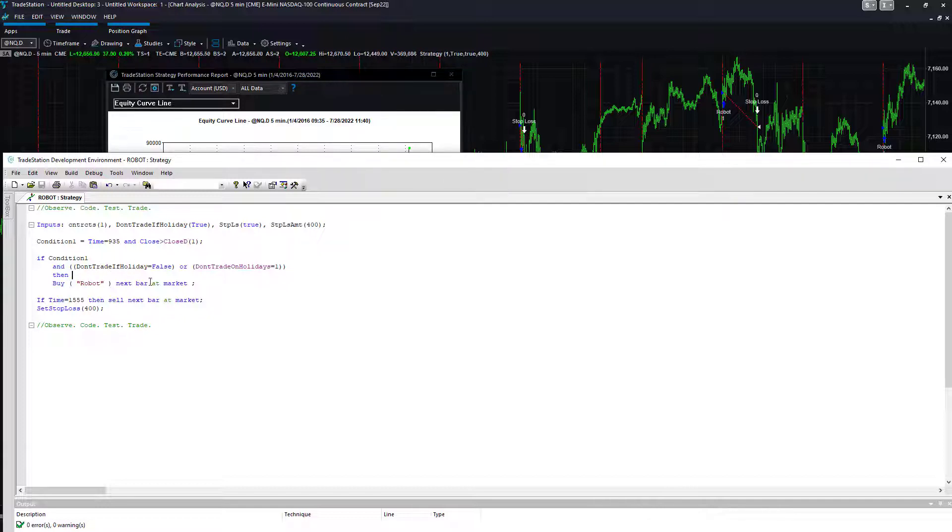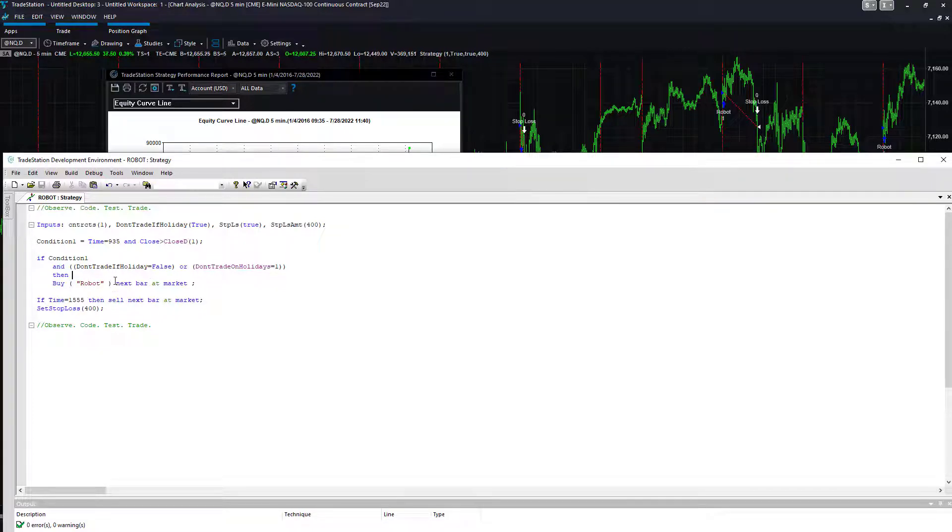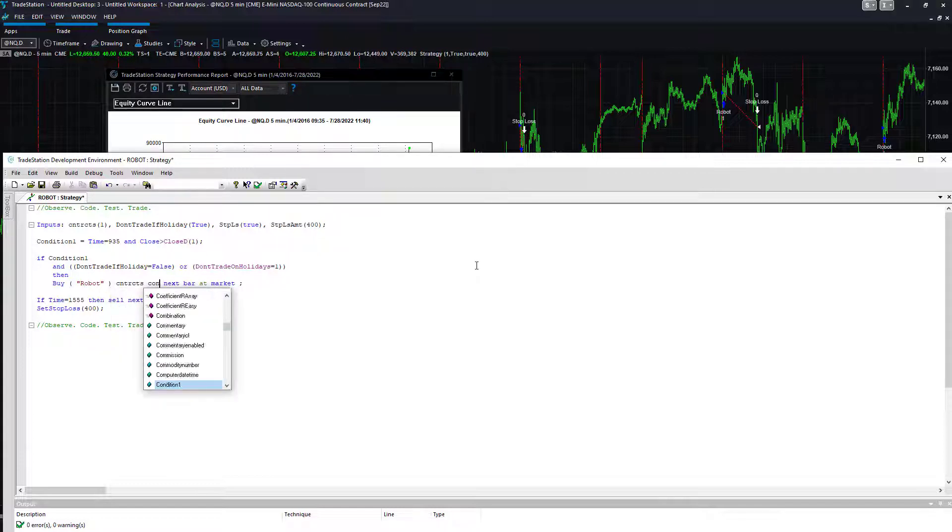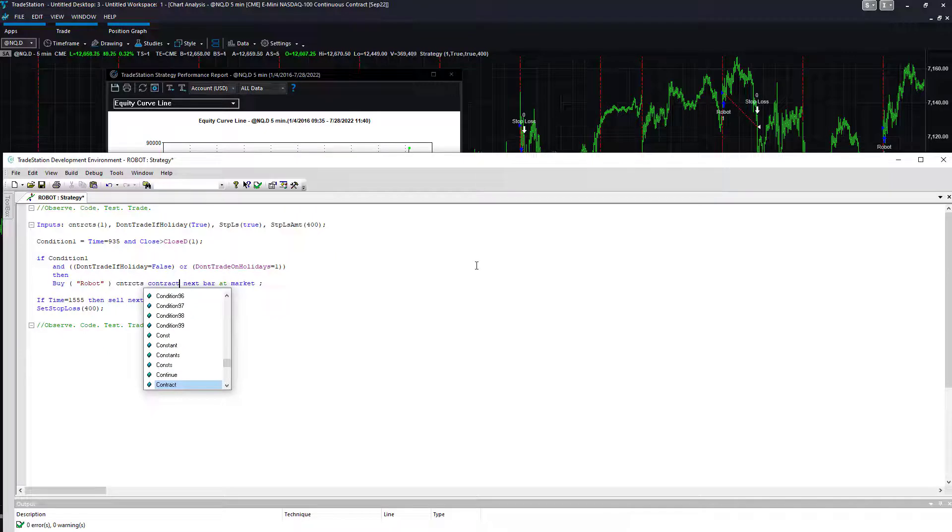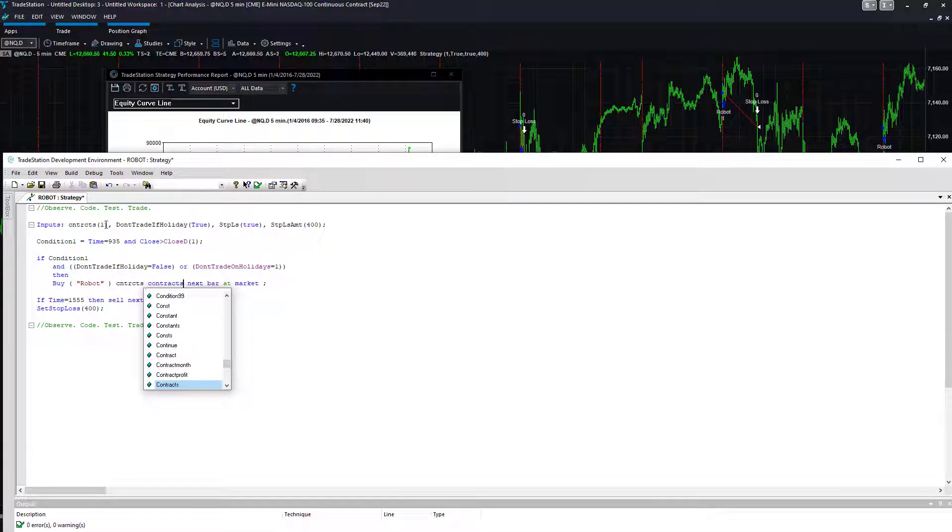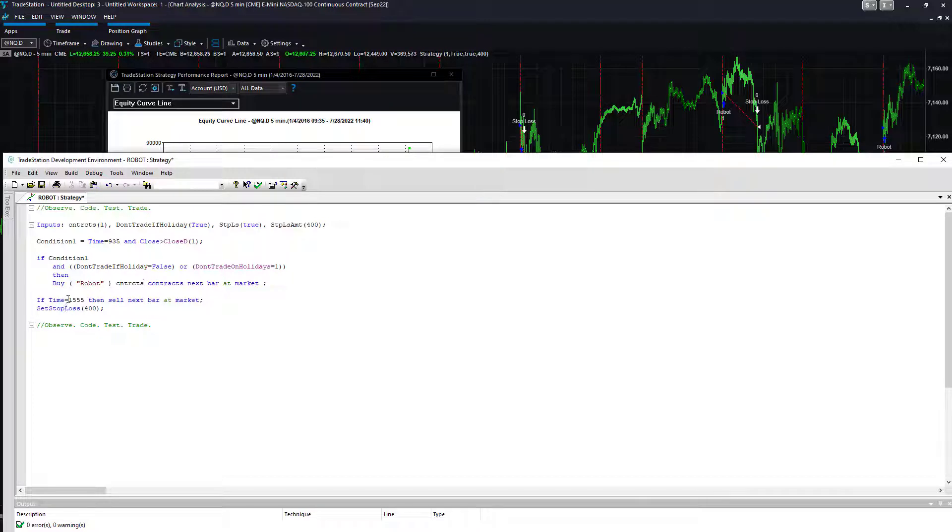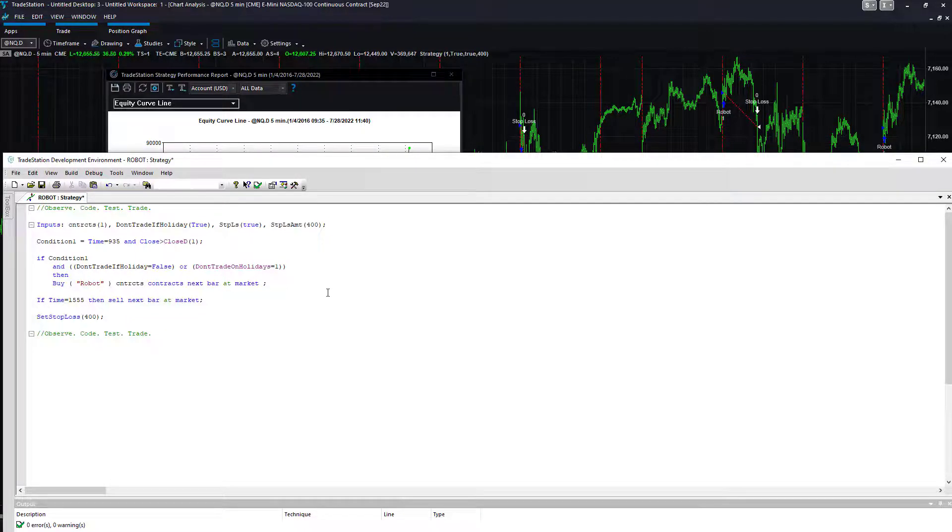Buy next bar at market, and then buy, what about if you want to note the number of contracts? Contracts. You could change contracts right here as one of the inputs from one to two to three or four or five. And then you have your stop loss.